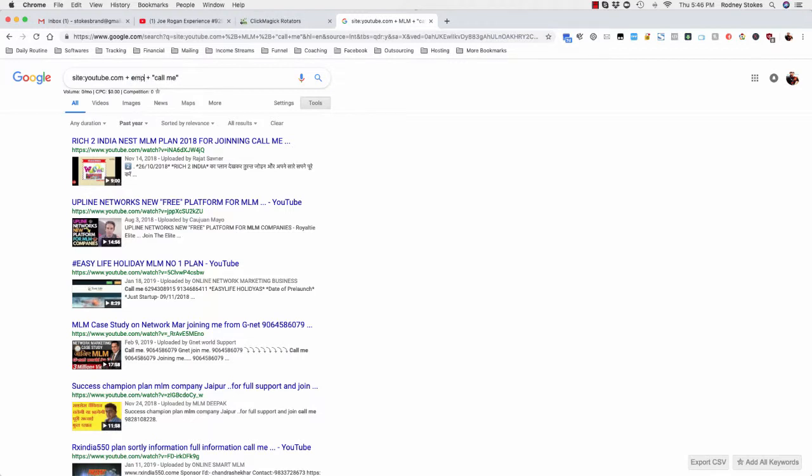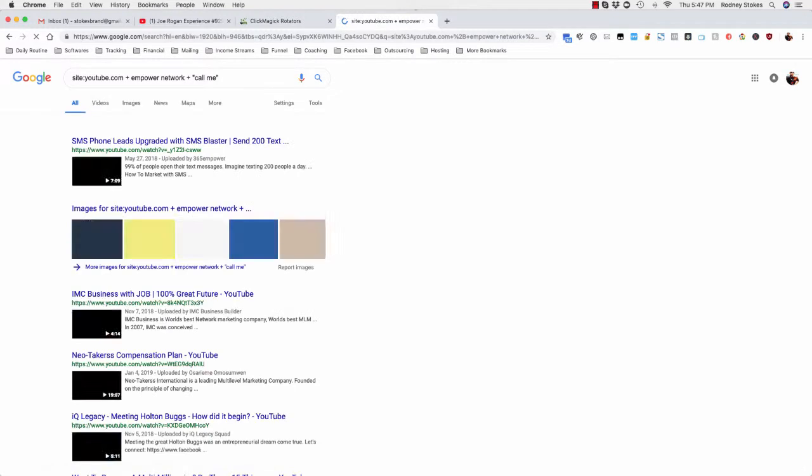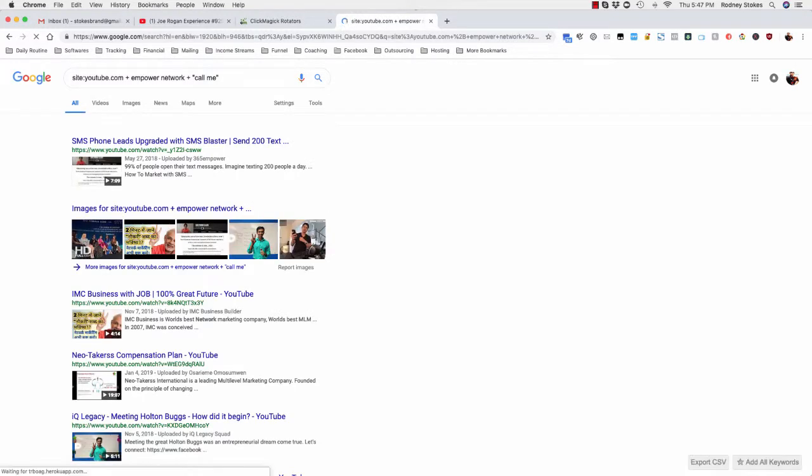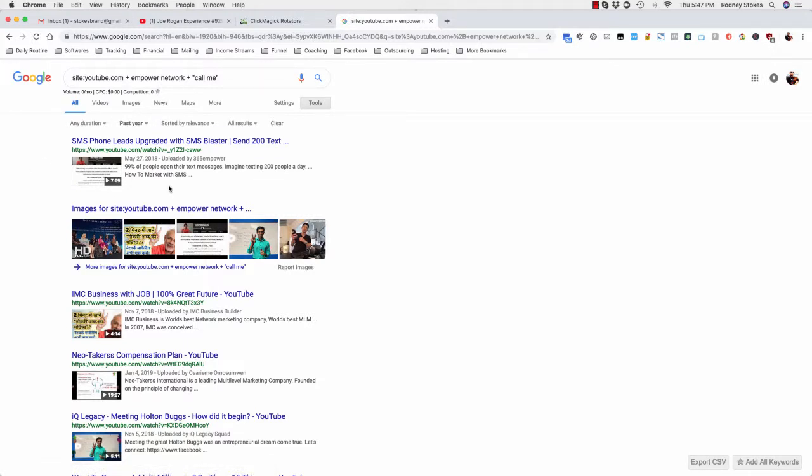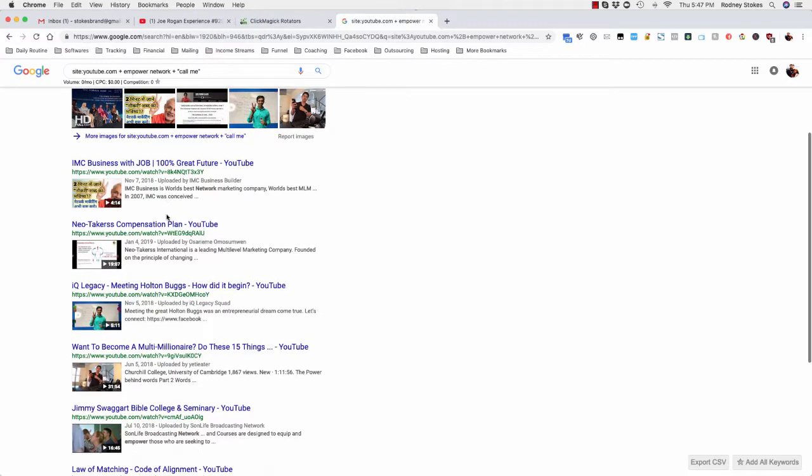So let's do Empower Network right. And let's say that you had a blogging course. Let's just do this, Empower Network, and you created a blogging course or SEO course. So now you're pulling up all the people who created a video talking about Empower Network and put their phone number.